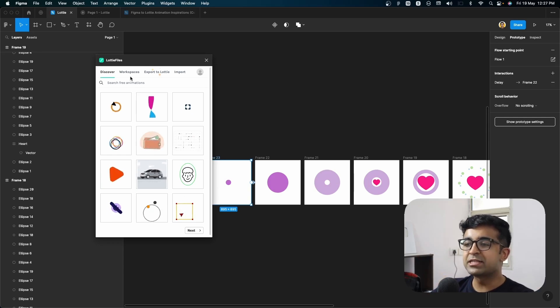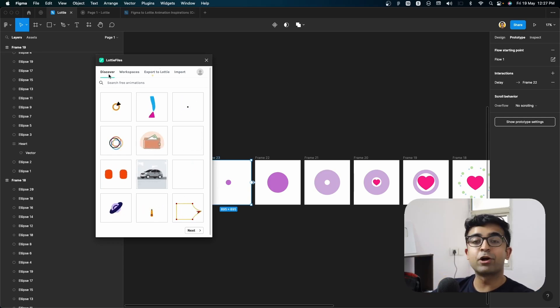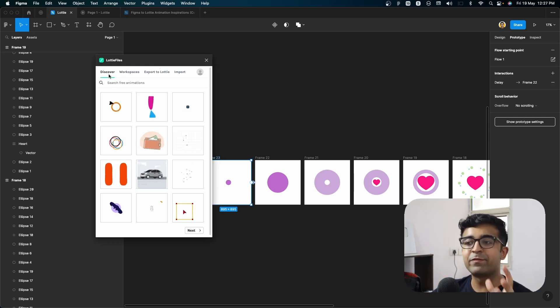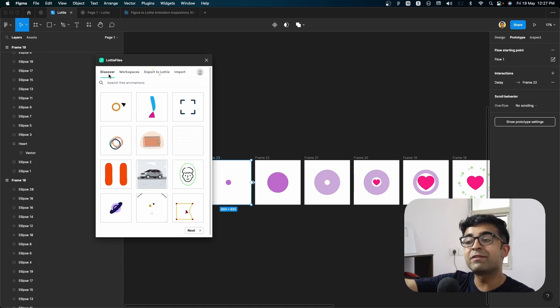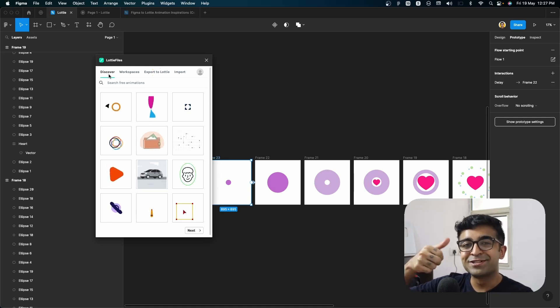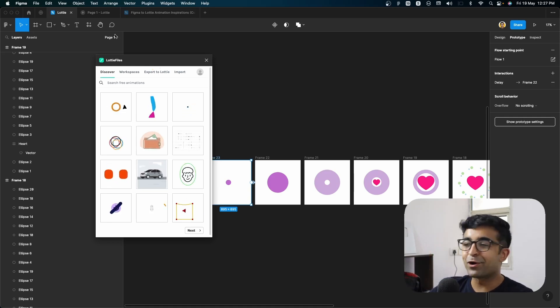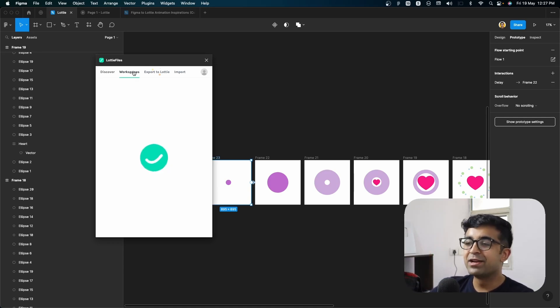you have your discover tab where you discover all the cool animations other people have also built. So kudos to you Lottie files for that.